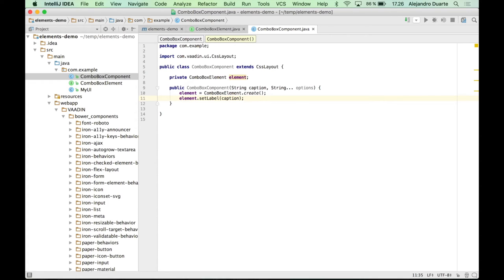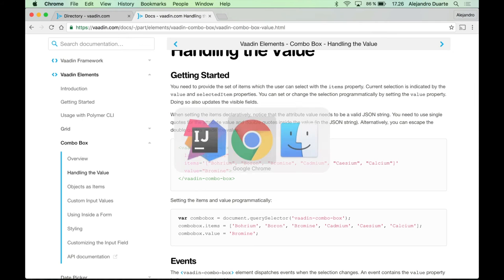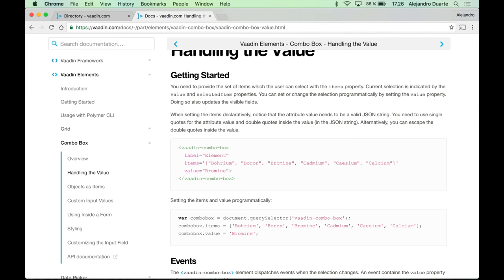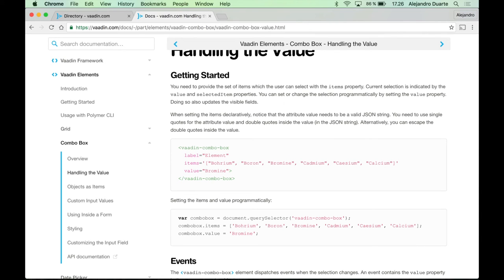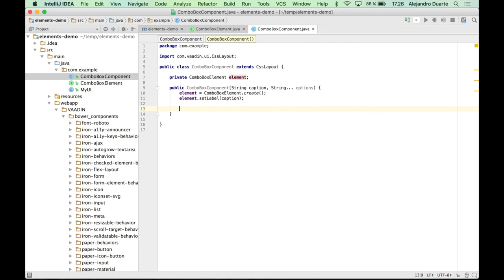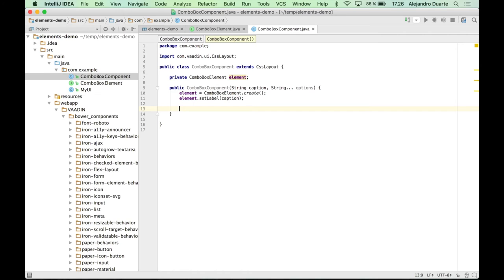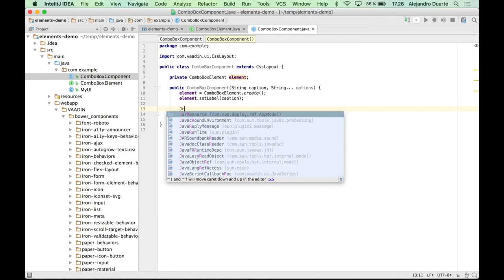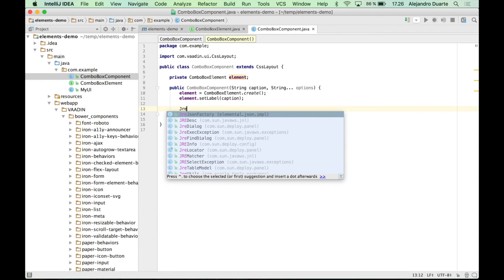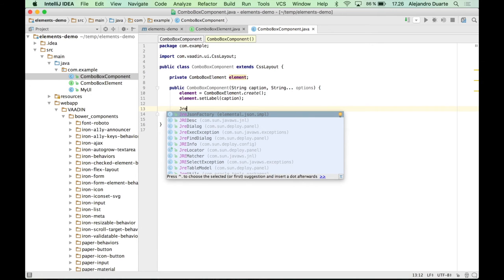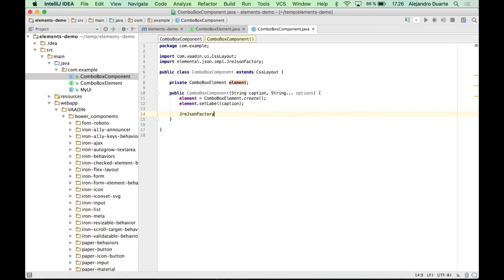And now we need to add the options, right? So this is the only kind of tricky part because if you go to the documentation, you will find that this is defined as a JSON array and we need to provide that as a string here. So fortunately, there are a set of classes and methods that allows you to do that pretty easily.